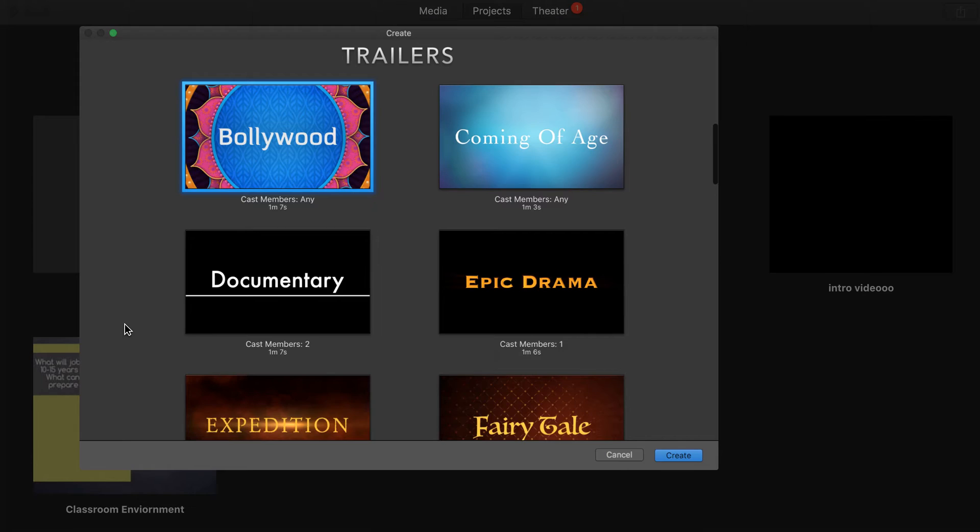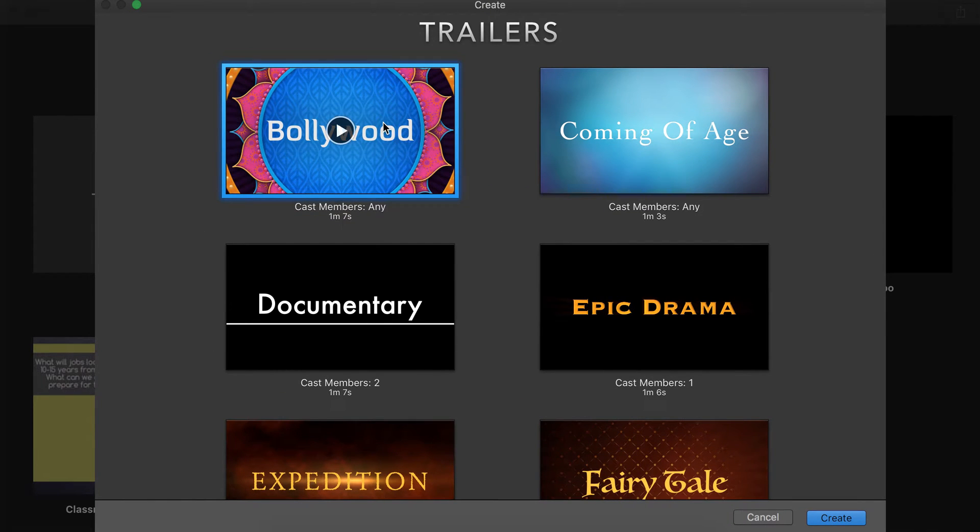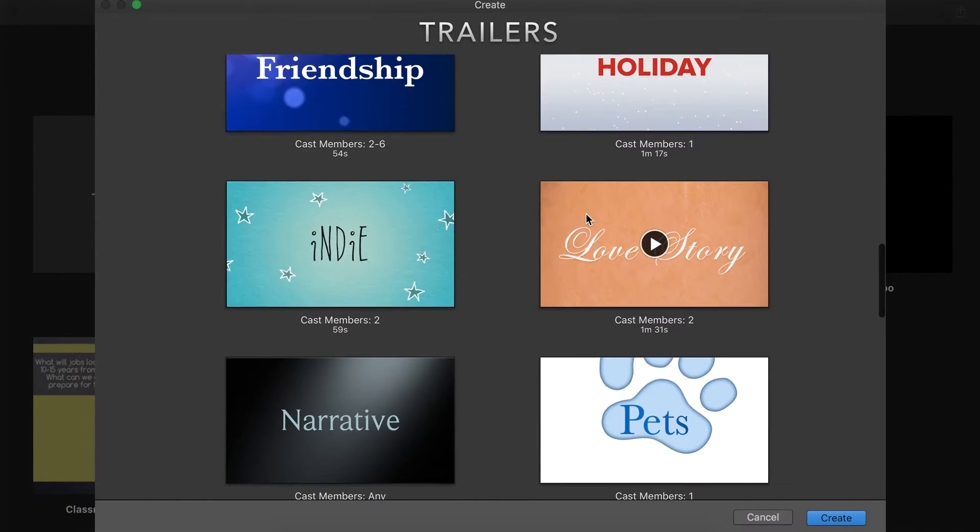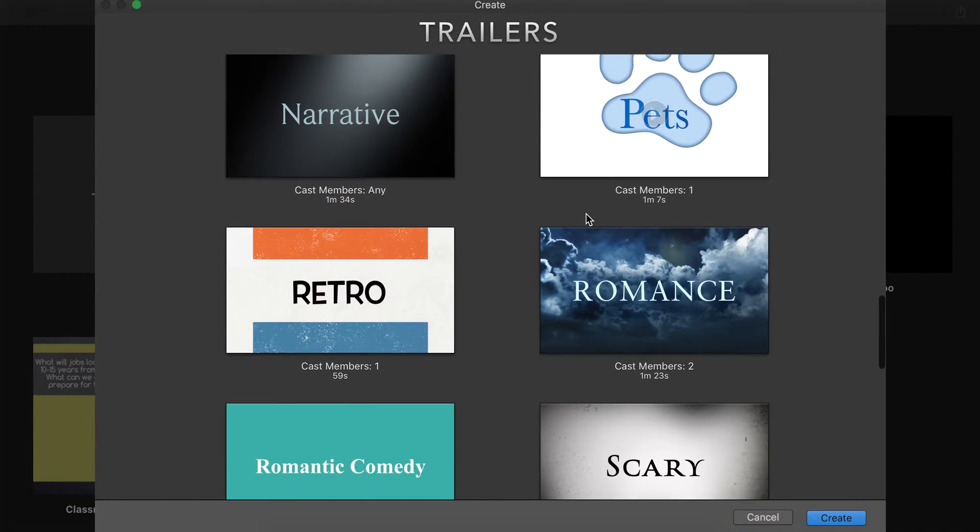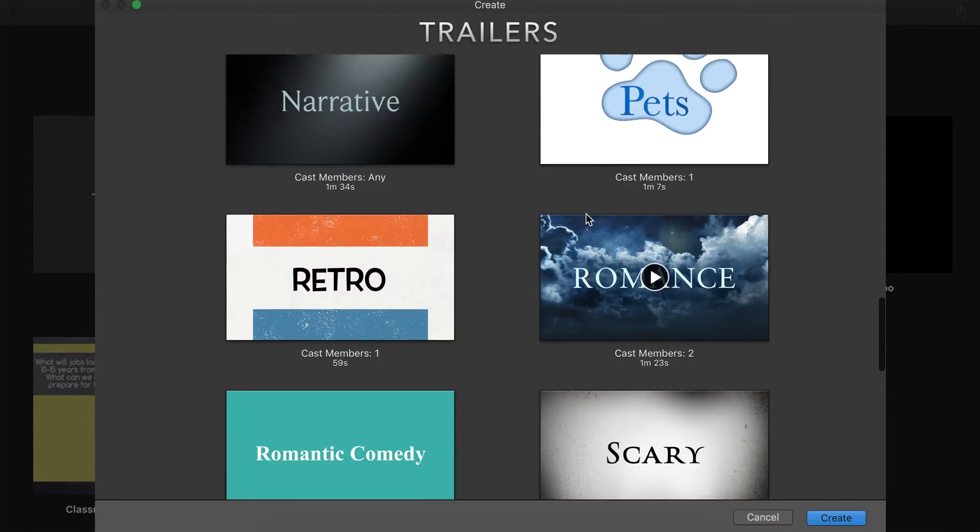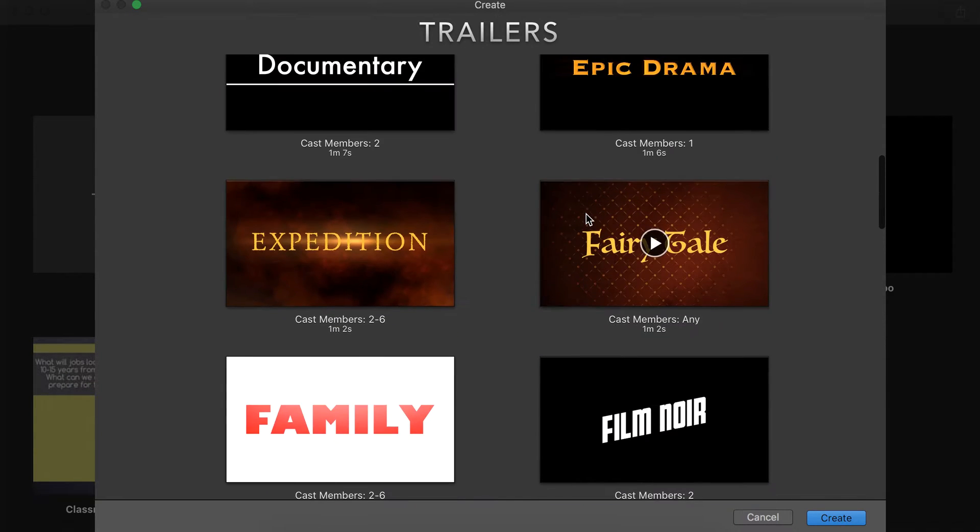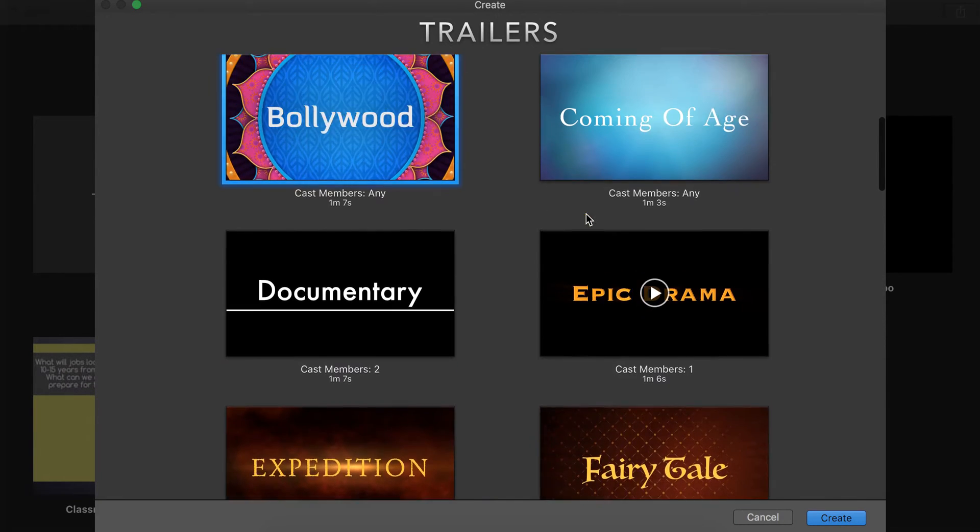A trailer is very basic, very simple. You have lots of different options. You can click on some of these options, watch, see which one you want to create.